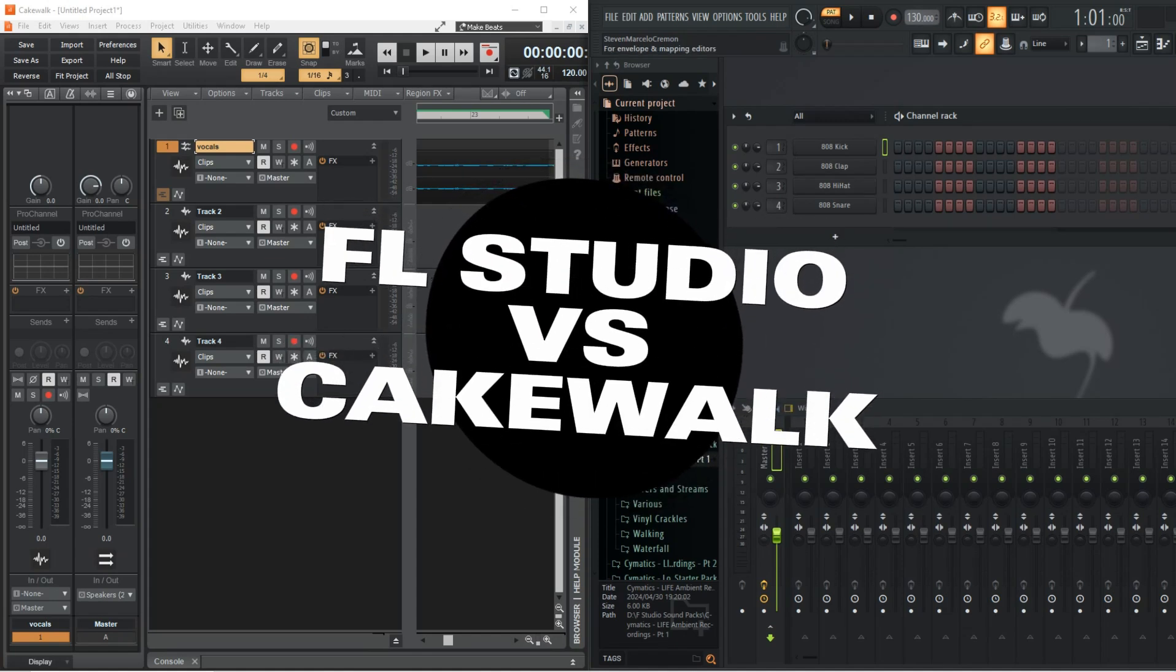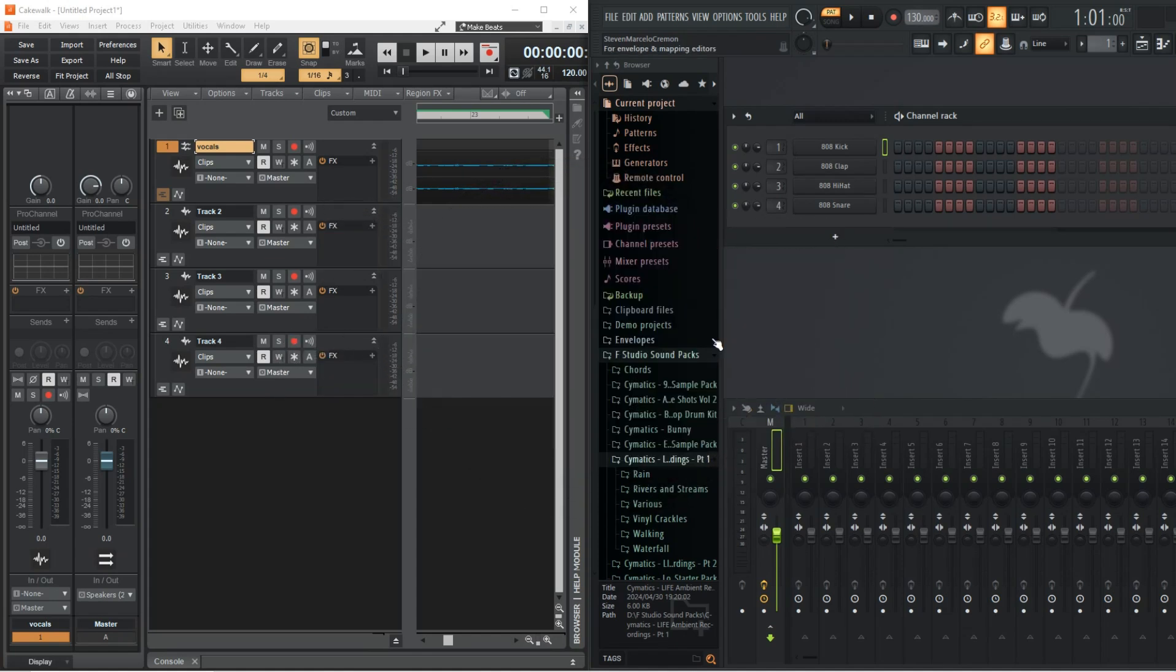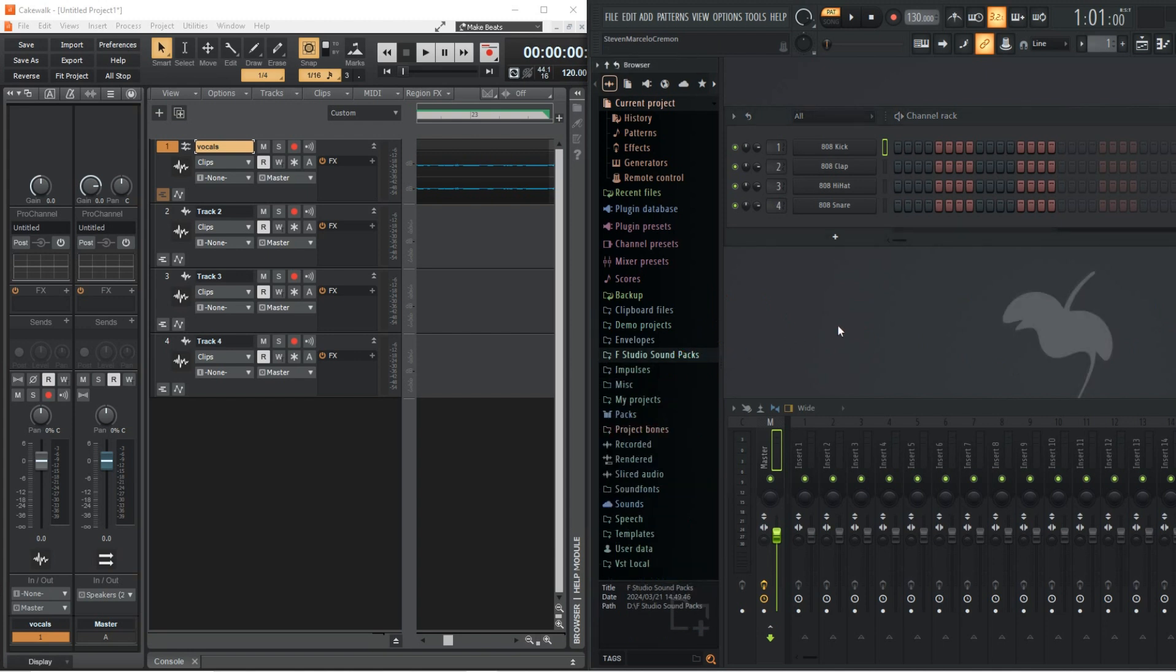Let's talk FL Studio vs Cakewalk. If you've been keeping up with this channel, you'll know we have compared FL Studio to so many other DAWs. So while this will be a comparison video, I'm going to try to focus more on the Cakewalk side of things.